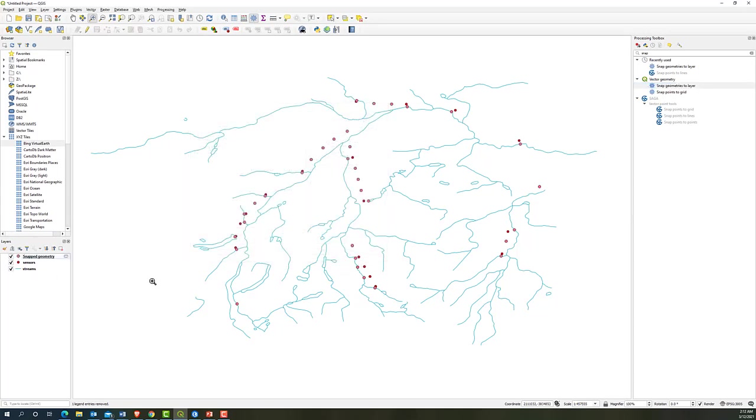Now we can see the pink point is the snapped point.